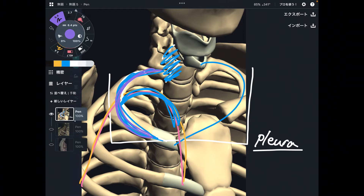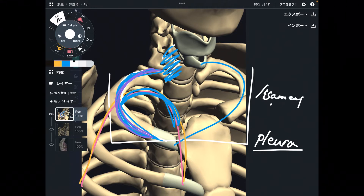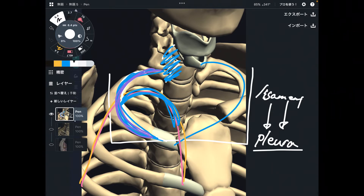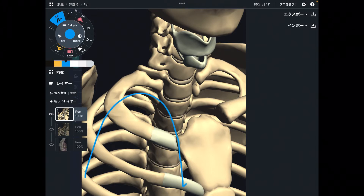I want to focus on one more structure: a ligament that connects the pleura, the cervical spines, and the first rib. So the ligament and the pleura are connected. And the lung and pleura are very close to the first rib.